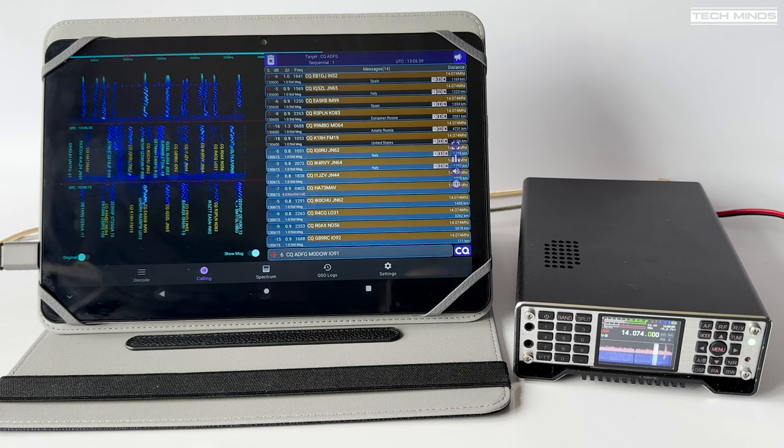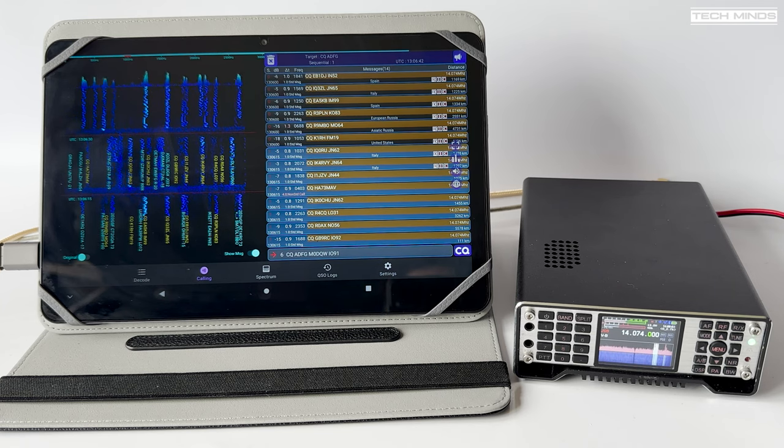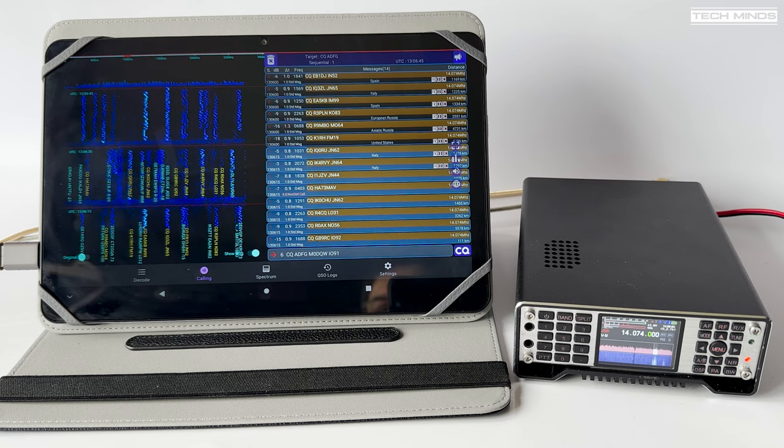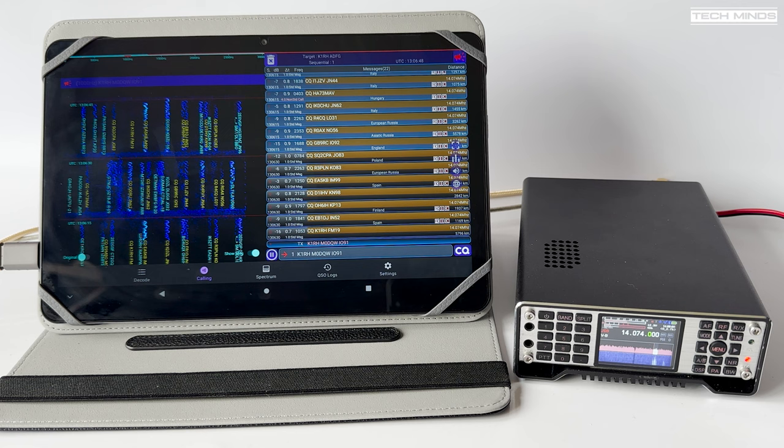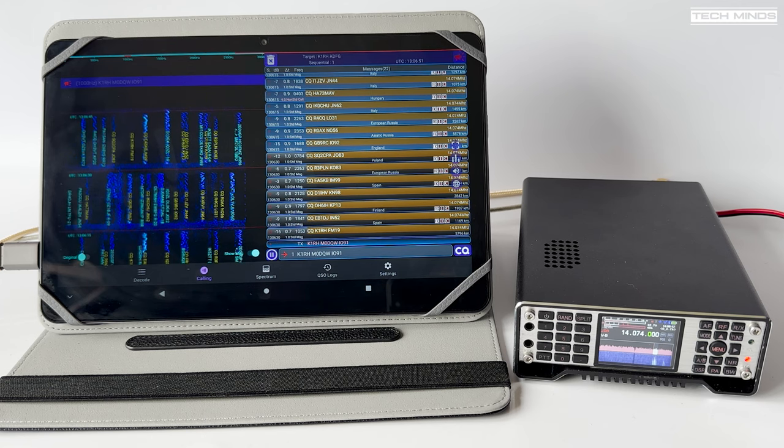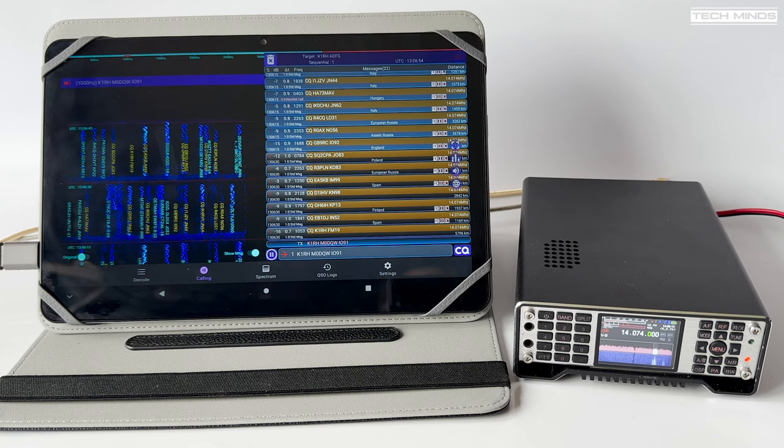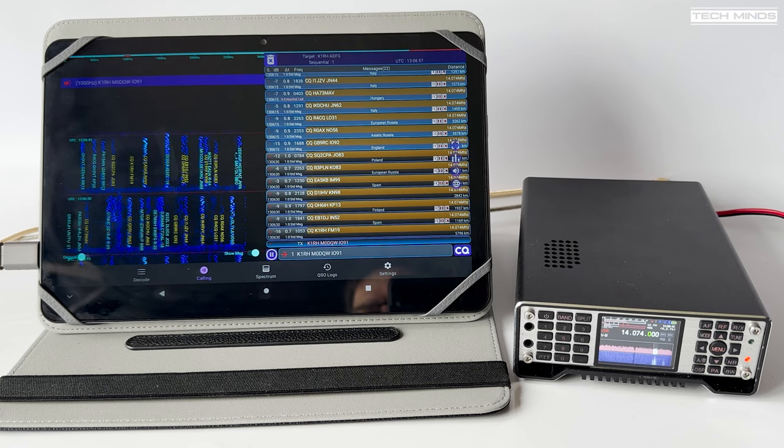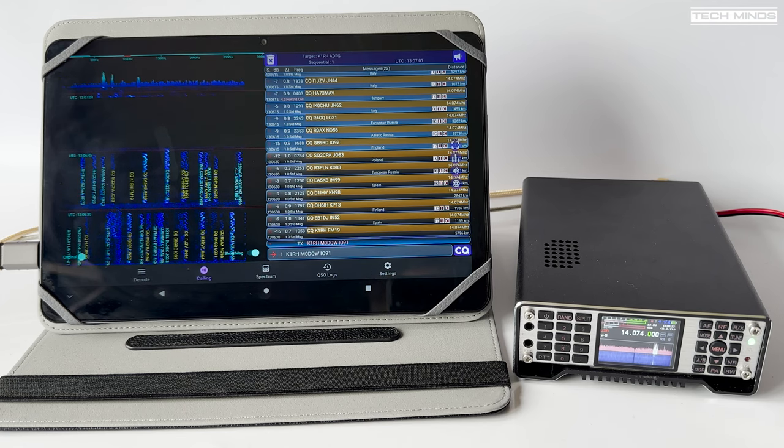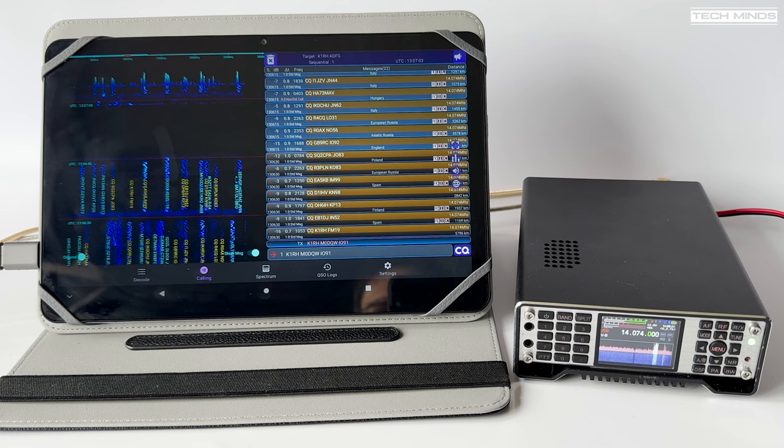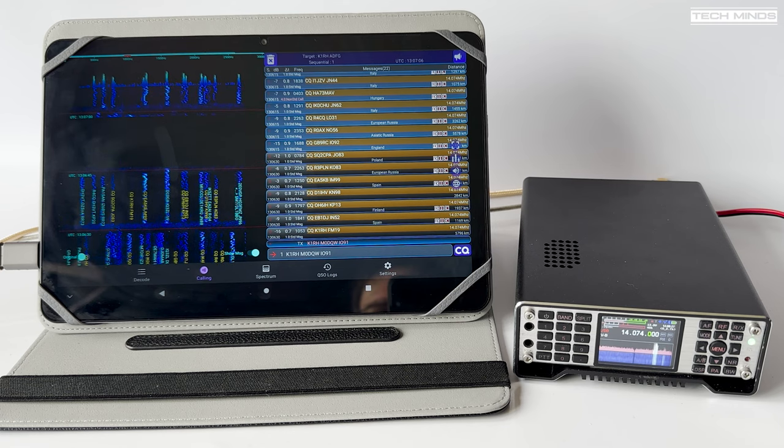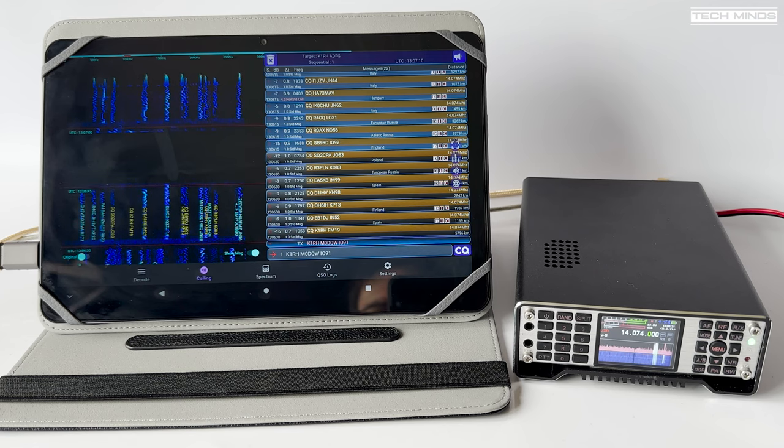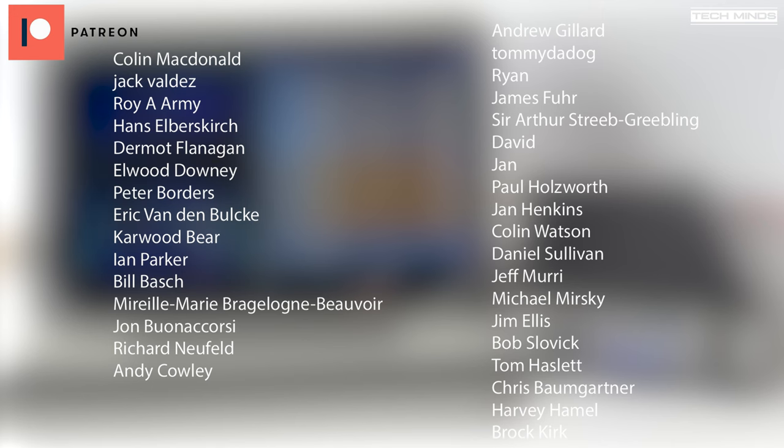If you've used any of these applications or maybe you can suggest another application that will work with the Q900, then let me know down in the comments below. Incidentally, the Q900 uses the FT817 protocol so it could work with a multitude of applications. This video has really only just been about Android applications and obviously you can use Windows software such as WSJT-X, but the whole idea of this video was to show you what applications you could take portable just using your mobile phone or a tablet. Until the next video, stay safe, thanks for watching, and I'll see you guys in the next one.